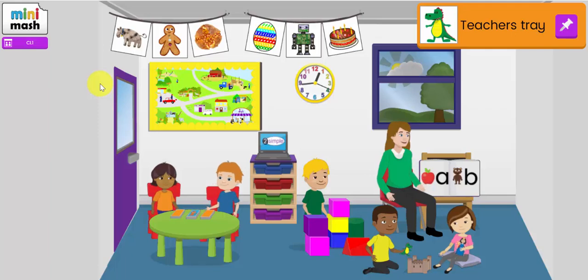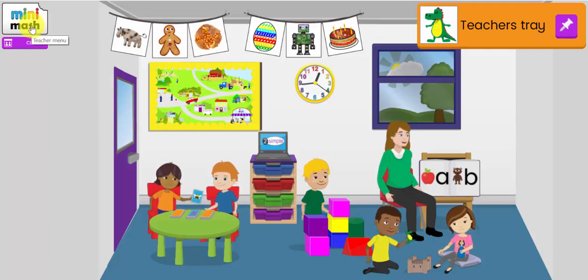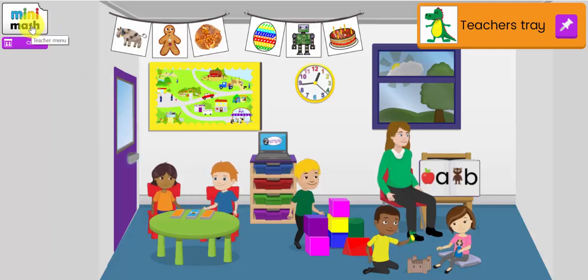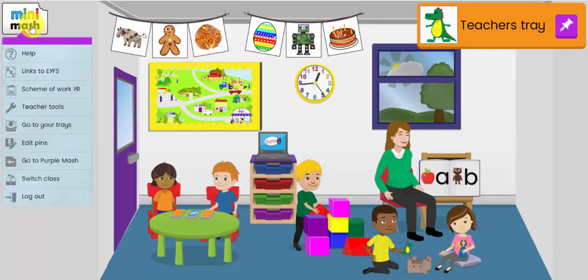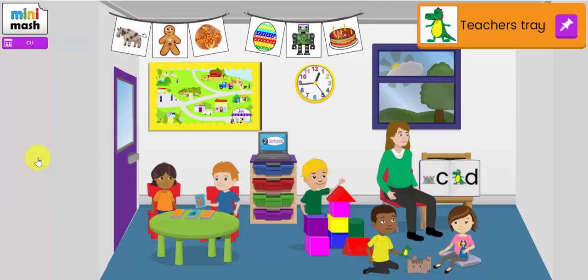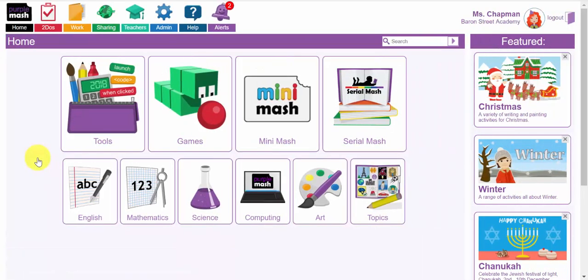So, that concludes our teaching and learning with Purple Mash in the early years webinar. I hope you found it useful and thank you for listening. Please do contact us if you have any questions. We are here to help. Enjoy using Purple Mash and Mini Mash with your pupils.